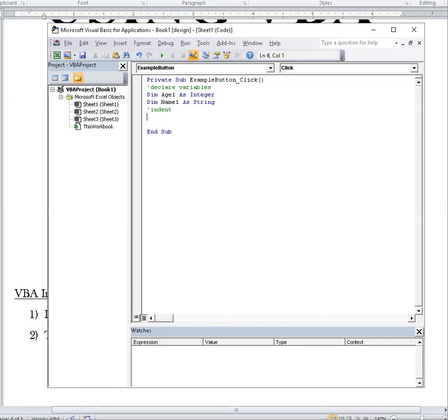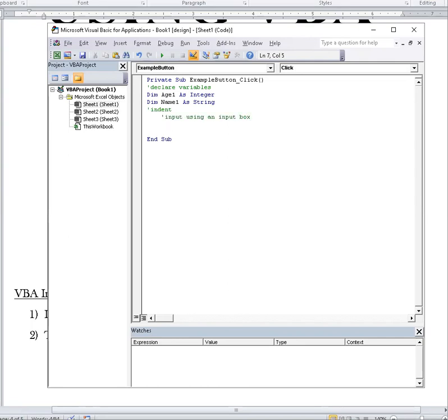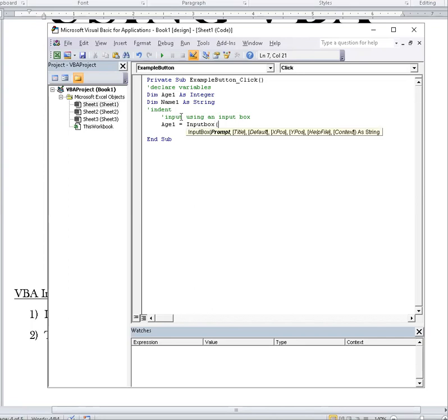Now there's no obvious start here, but there is a stop as in end sub. So I'm going to indent. And I'm going to try to input using an input box. So the first thing we do is we type the variable name, because we need to know where that data is going to be stored. Equal, open bracket. Actually, input box first before I open the bracket.